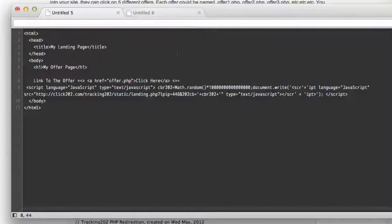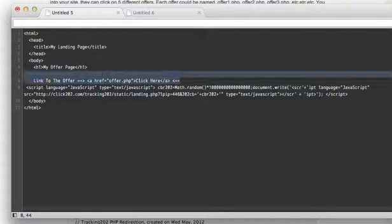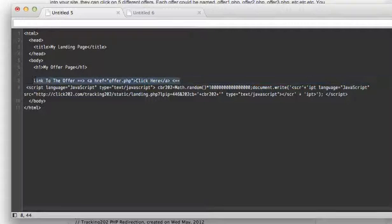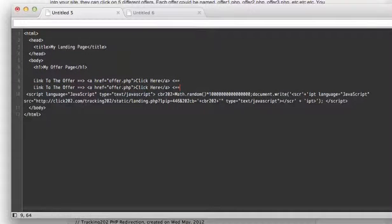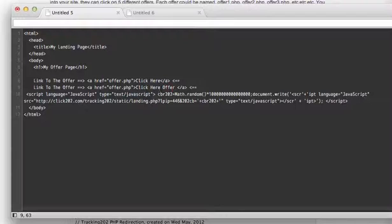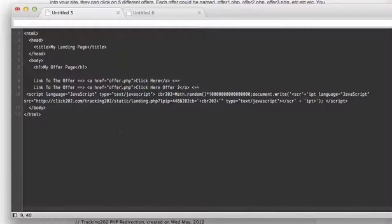And let me give you a quick example of, let's say you had two offers that you were promoting on your page. So we'll copy this, click here, offer two. So what would happen is maybe you would save this one as offer two.php.